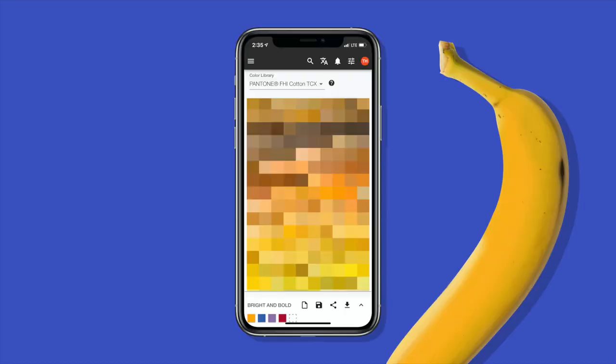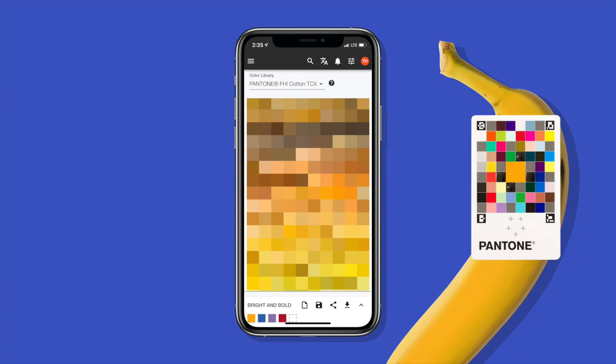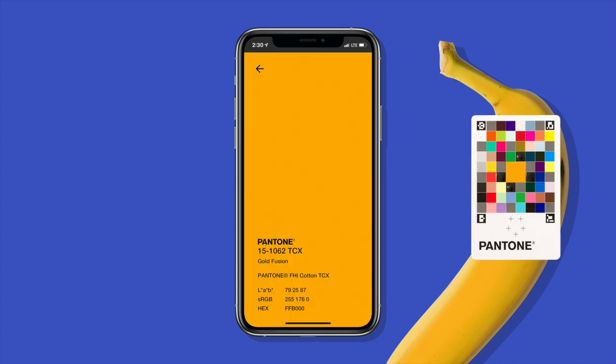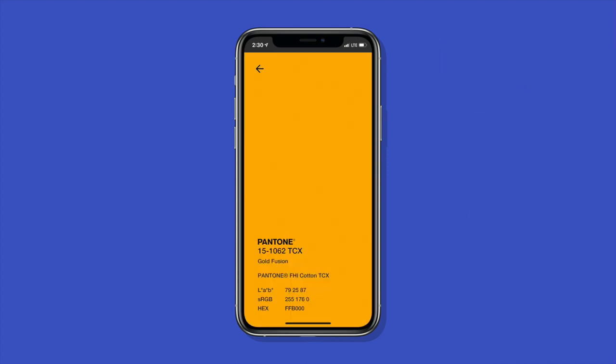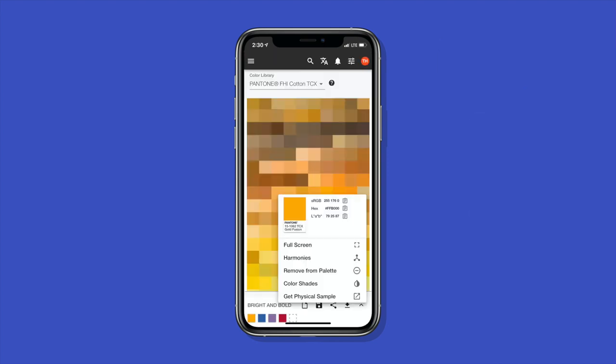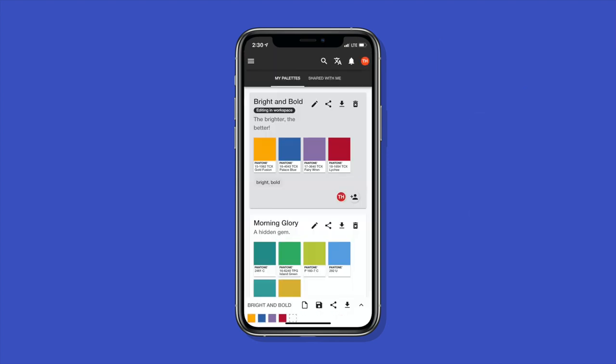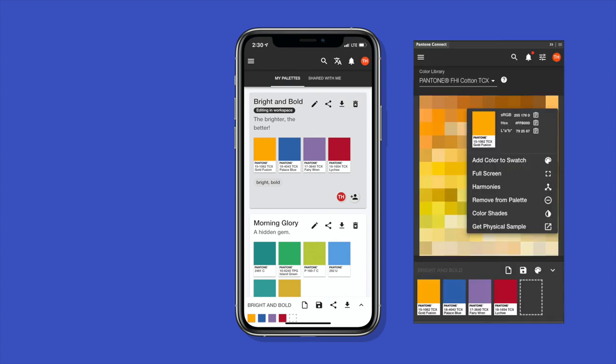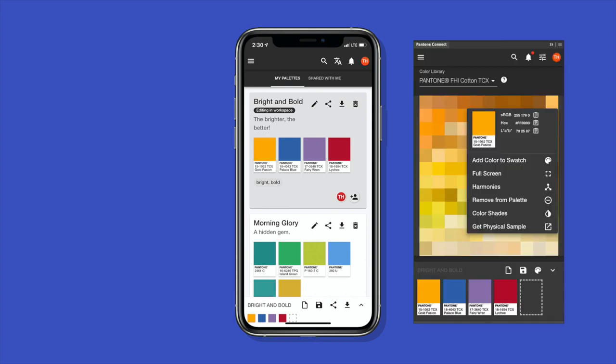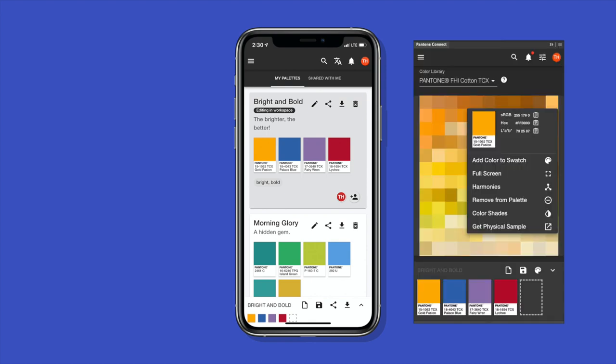Start with Pantone Connect. This digital platform allows you to capture and select color, build your palettes, then sync it all directly into your preferred design software, all from your mobile device. It also enables you to collaborate and share your colors and palettes with your team, so you're all working on the same page.